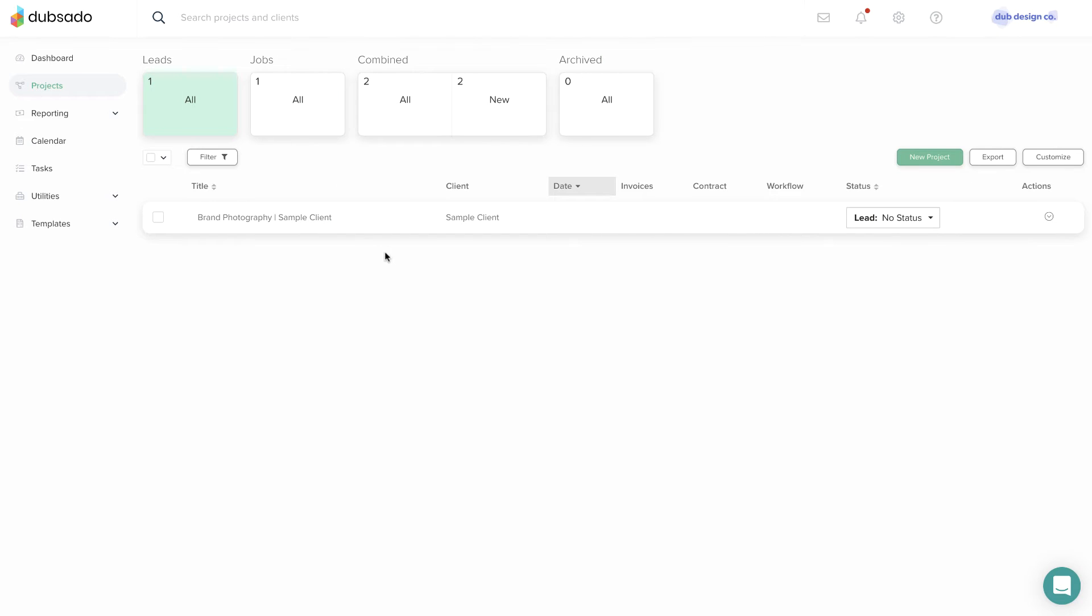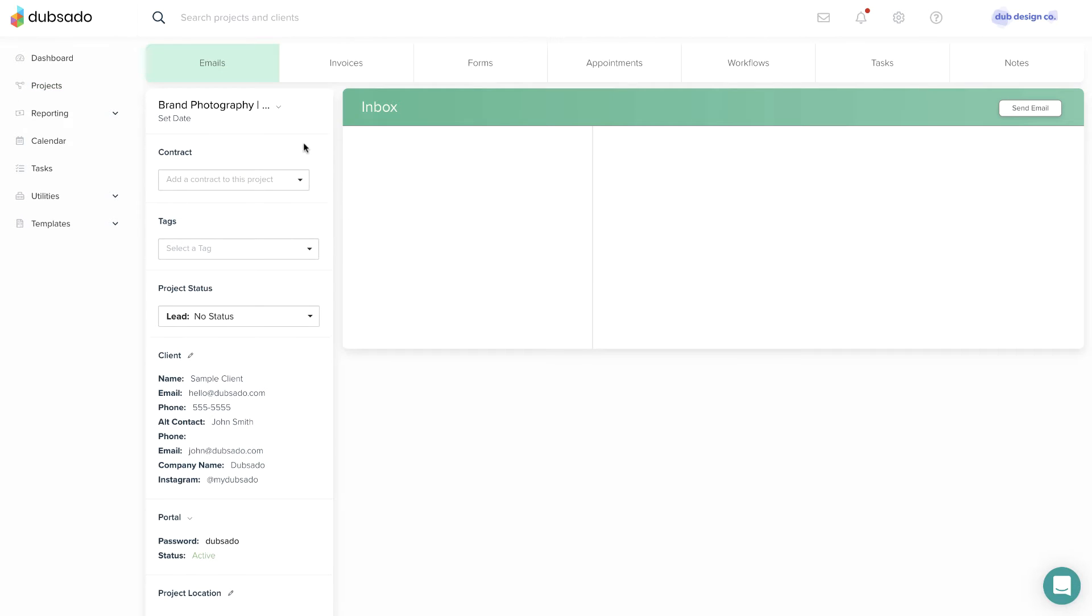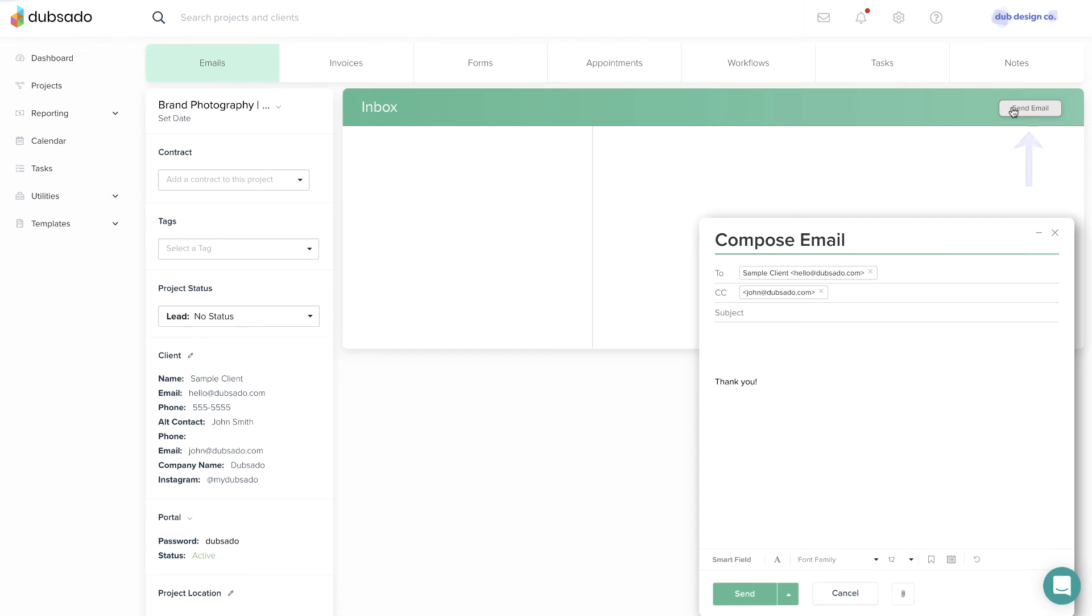From the Projects page, click on the project with the client that you want to email. The project automatically opens to the Emails tab, so we can go directly to the Send Email button in the upper right corner.